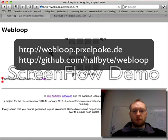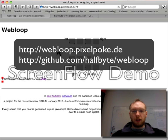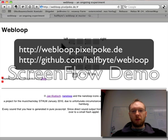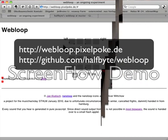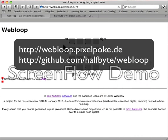So this is our first submission. I hope you like it and I hope you'll enjoy the rest of the music hack day. Greetings to Stockholm from Hamburg — bye bye!